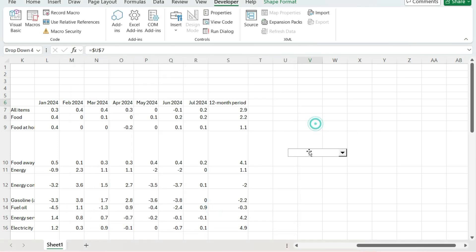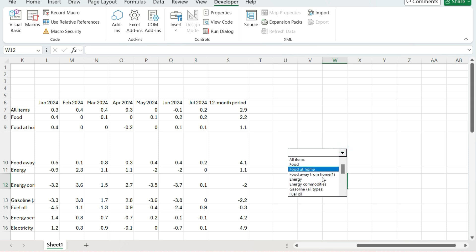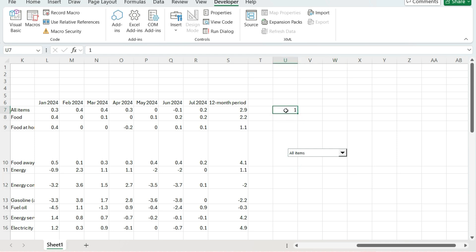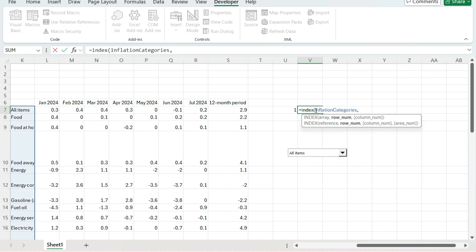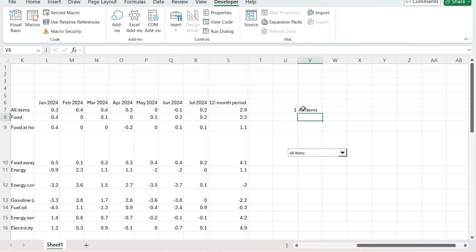Here's how it works: once I've clicked away, I can select from my drop-down list. I can select 'All Items' and it's going to tell me where it finds that value in the named range I created. Using just a number isn't very helpful, but I can use the INDEX function to say: within that array of inflation categories, return the row number that relates to that. So it tells me that it relates to 'All Items' — just to make sure I'm referencing the right value.